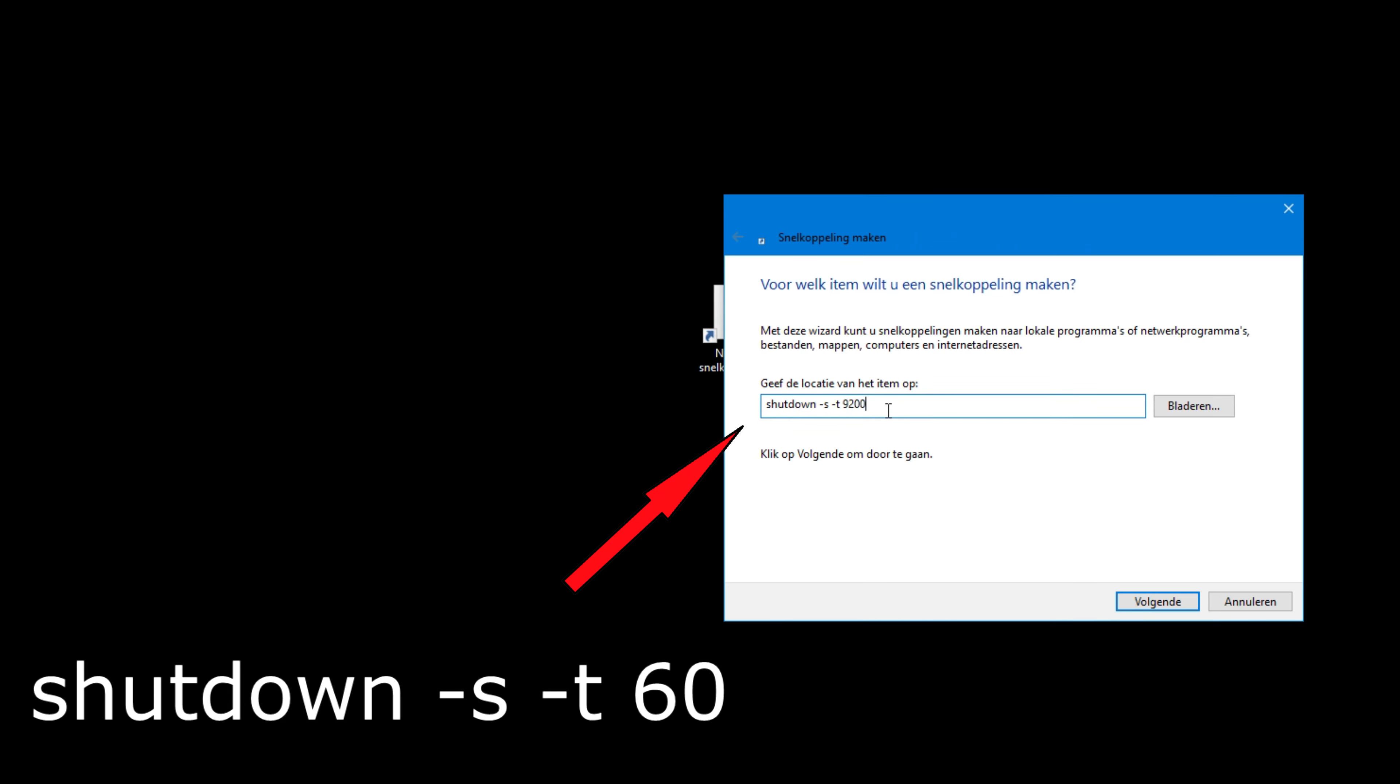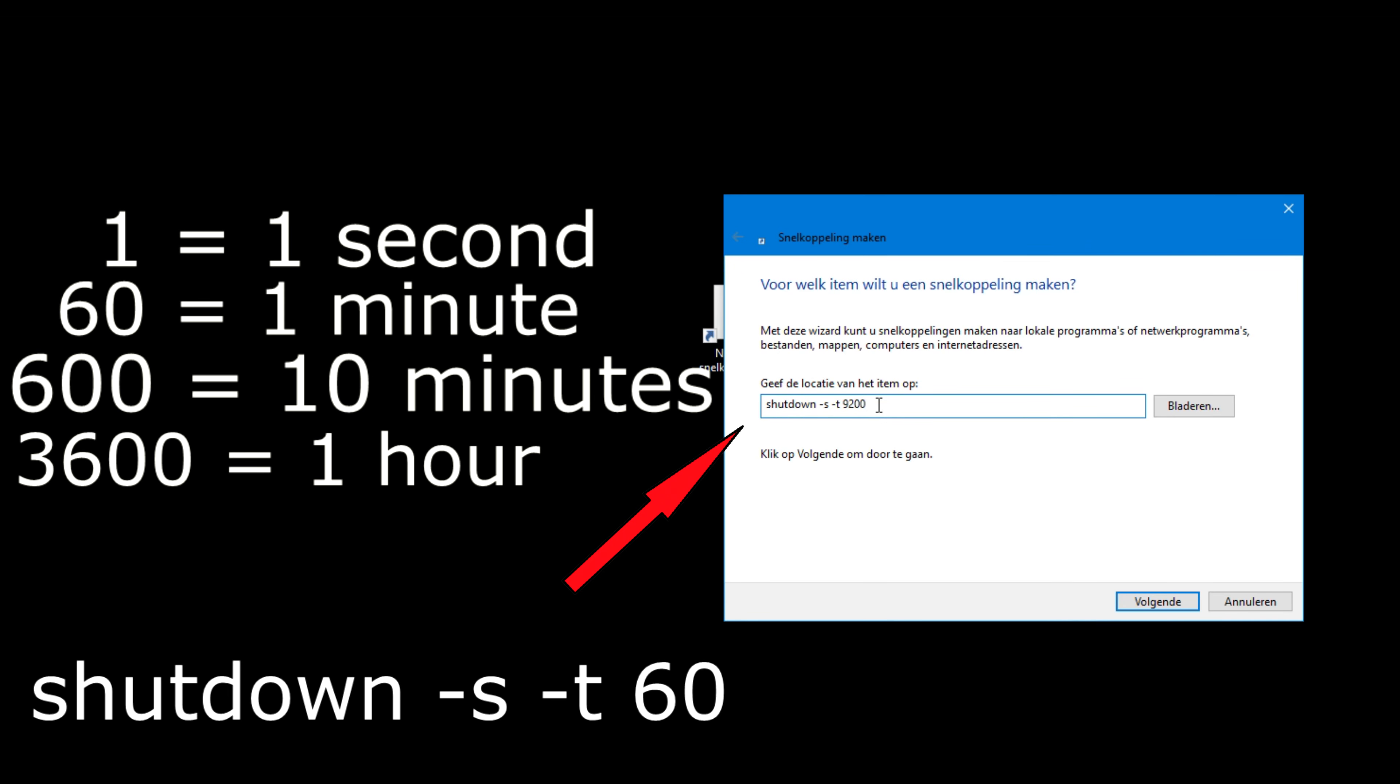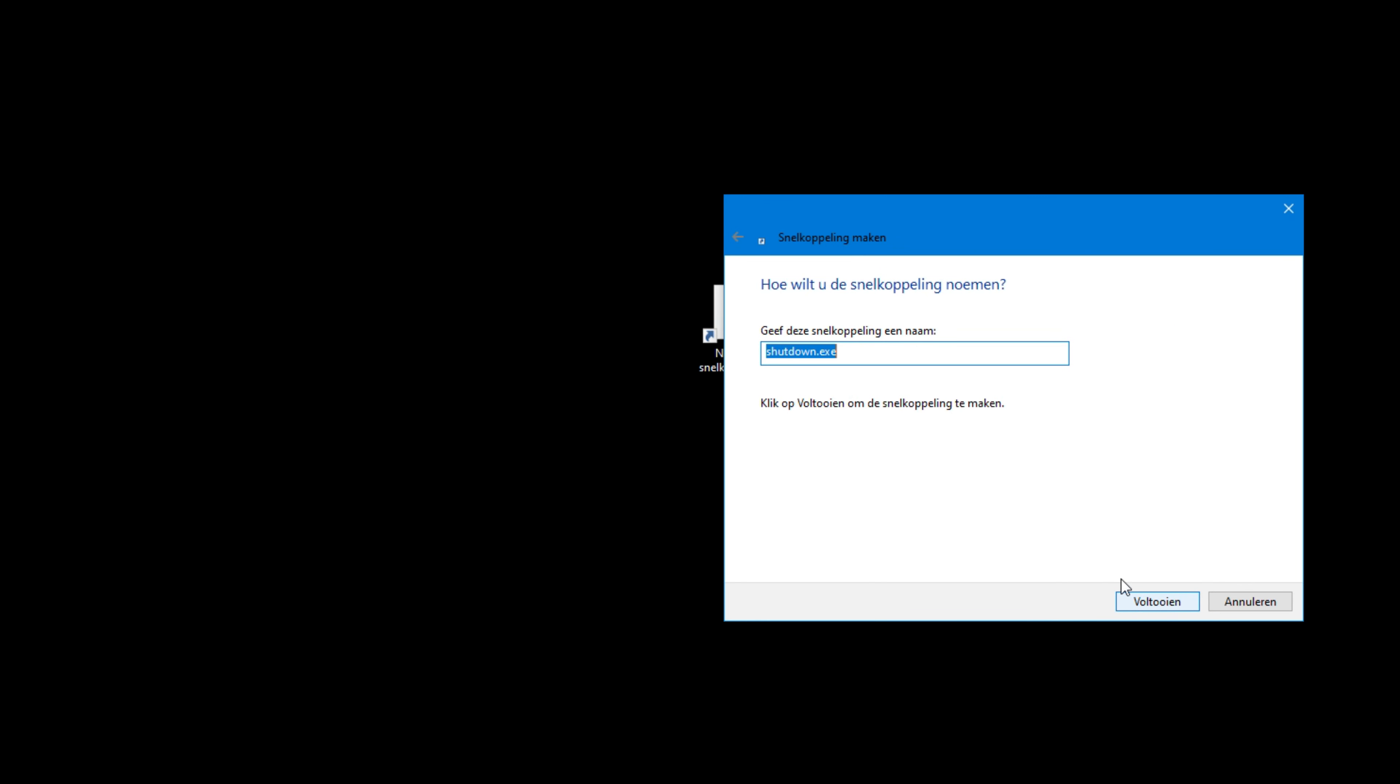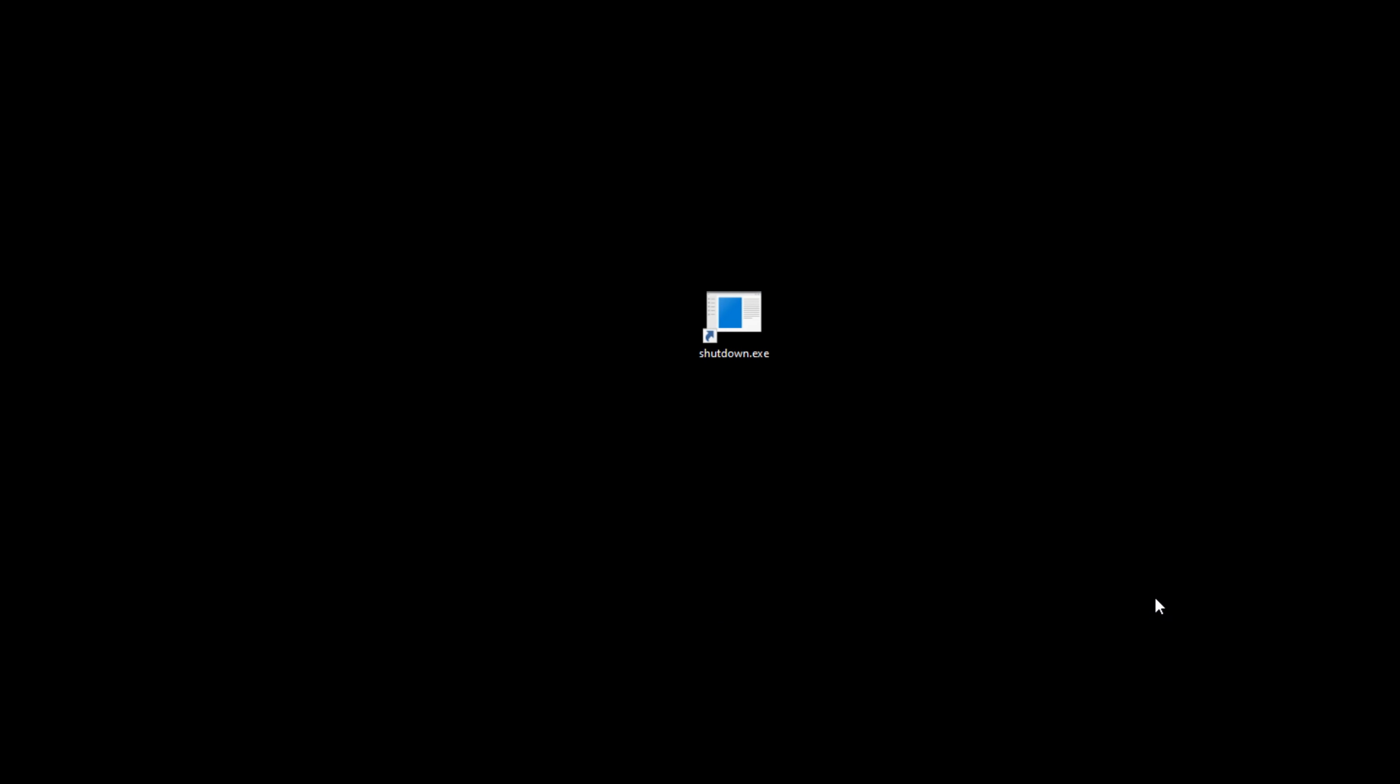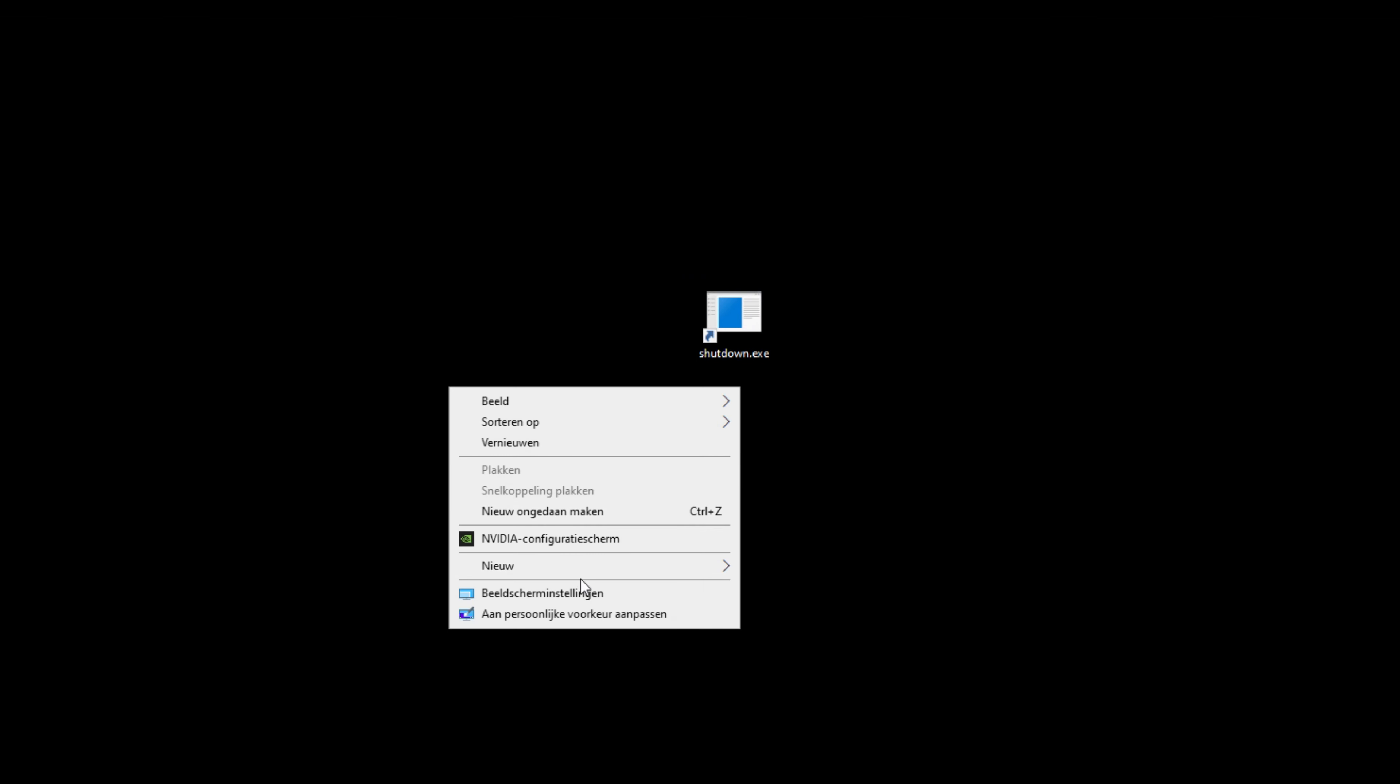In that bar, you will have to enter these characters: shutdown space dash S space dash T space and the time you want to schedule your shutdown. And click next. Now give the shortcut a name and click finish. Whenever you double click on the shortcut, the timer to shut down the computer will start.